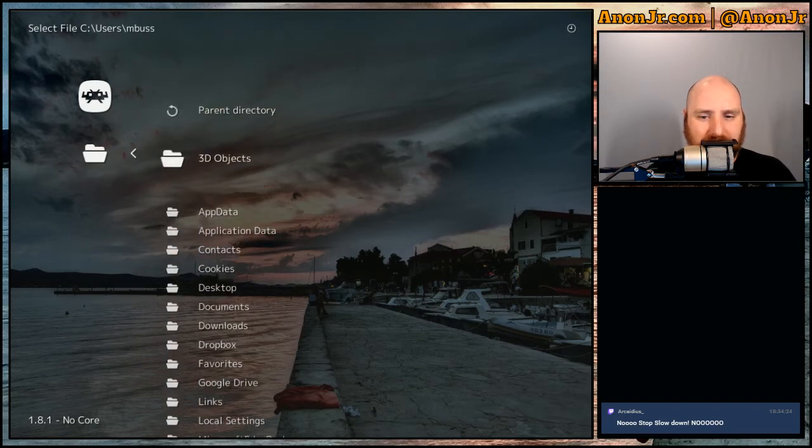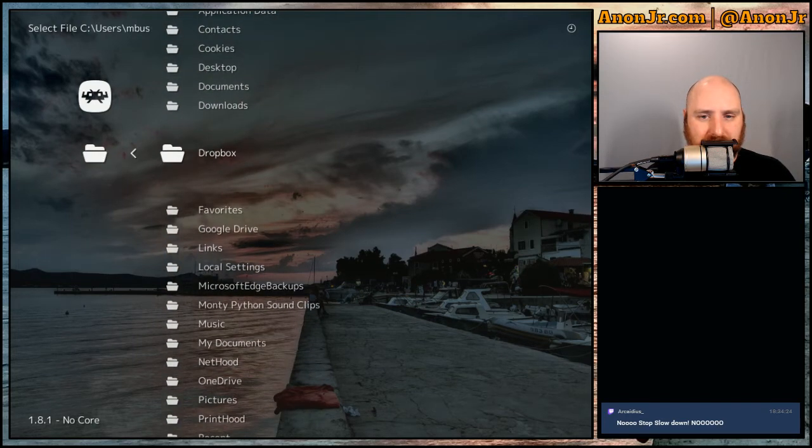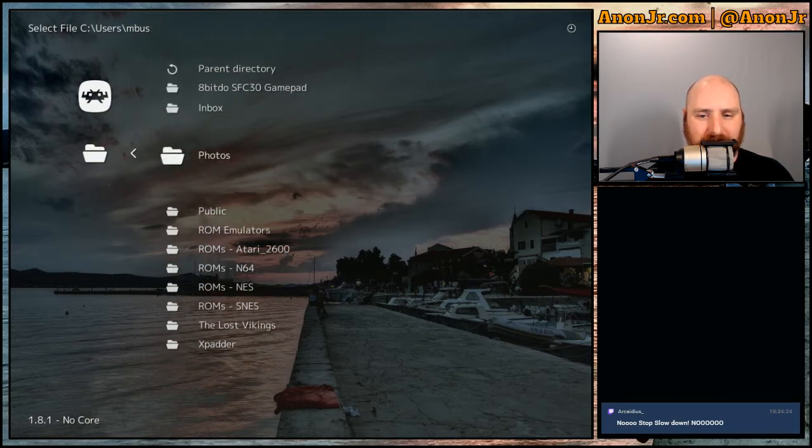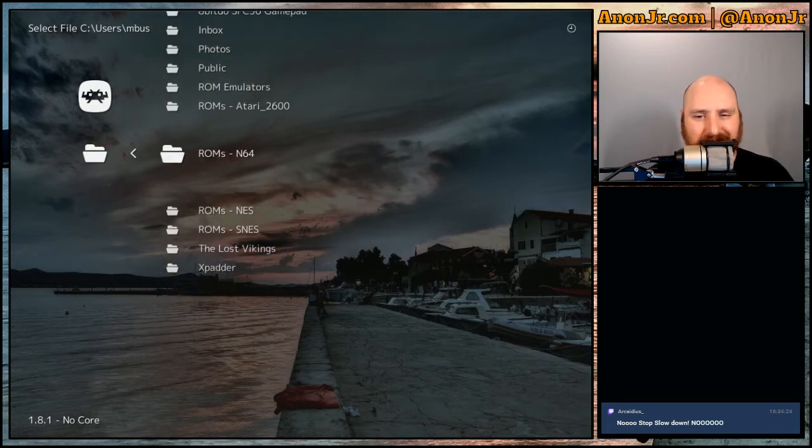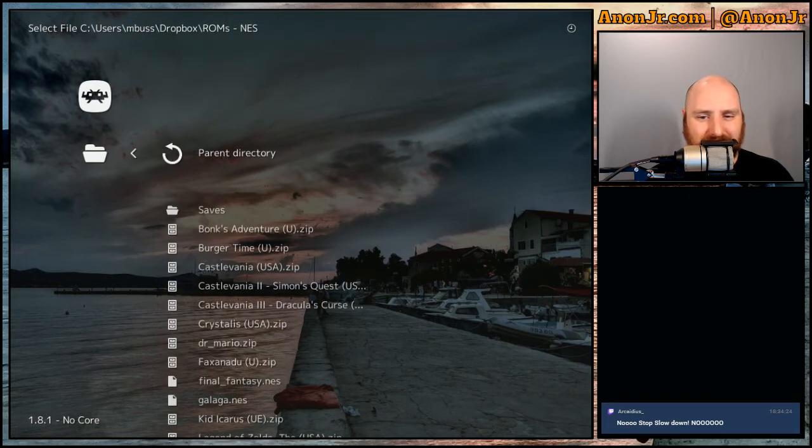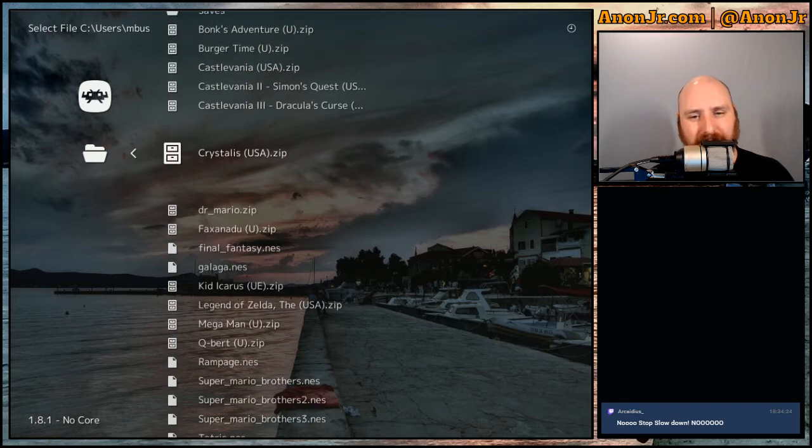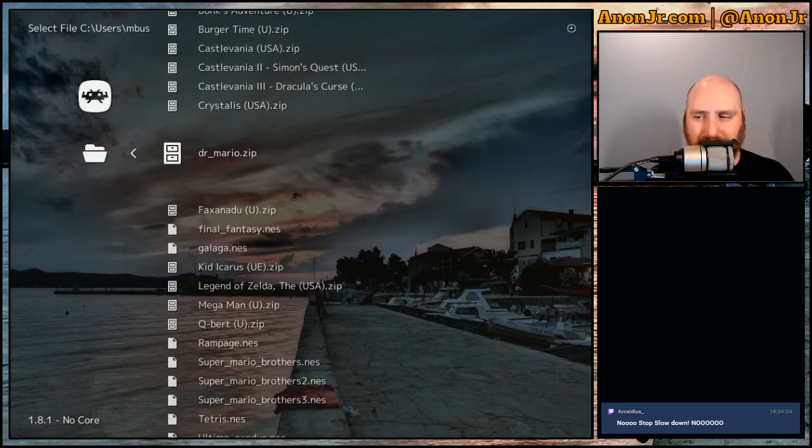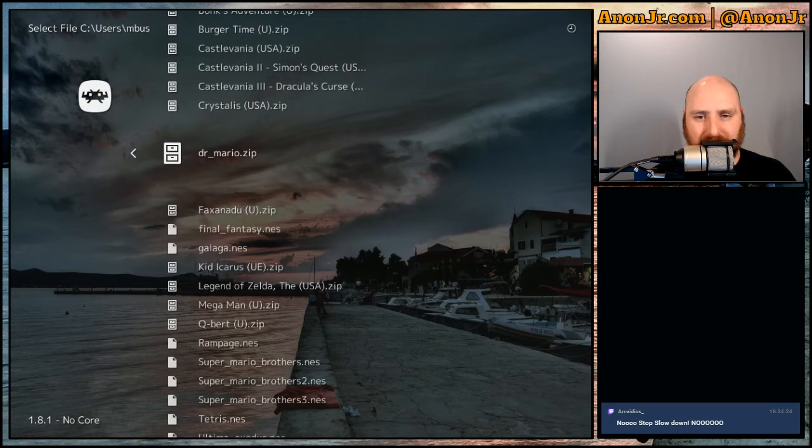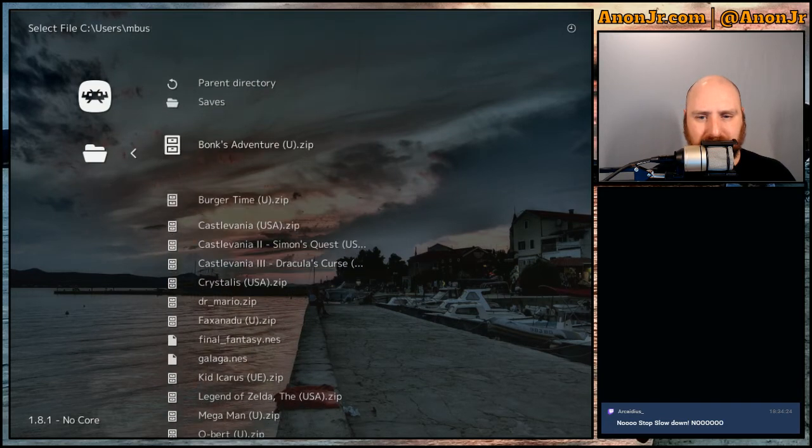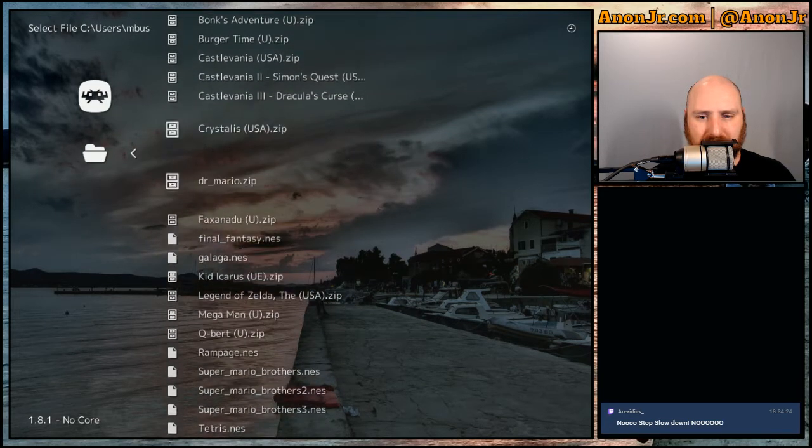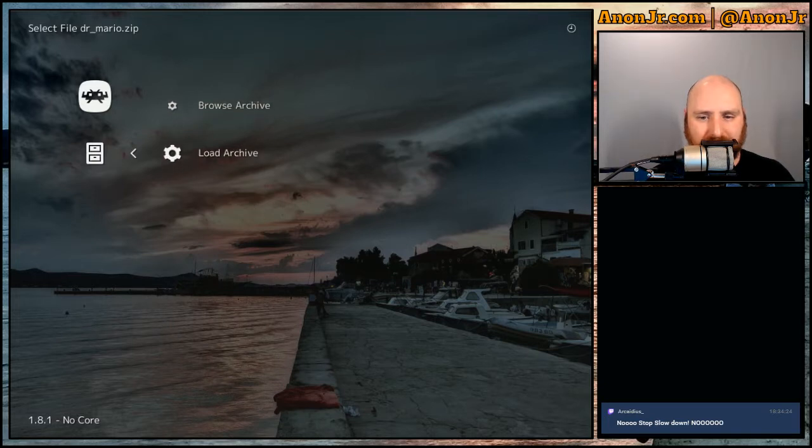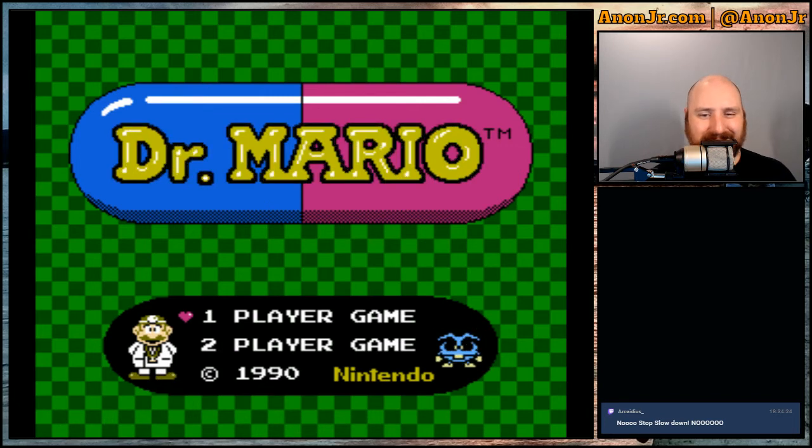By this time, Mario had become the symbol of all things, Nintendo, the mascot of everything and anything to include the second mother of all time wasters and competitor to Tetris. Come on. Okay. Dr. Mario. Dr. Mario.